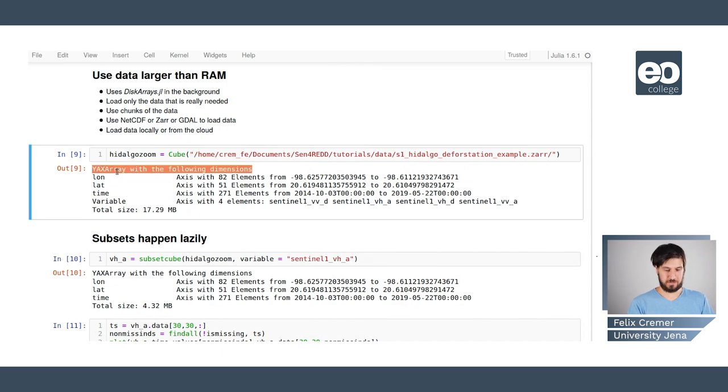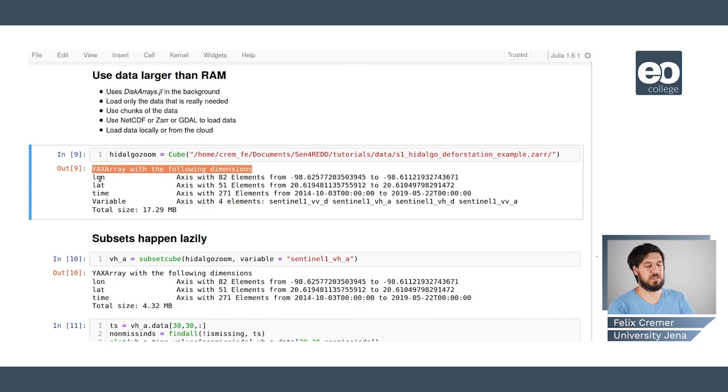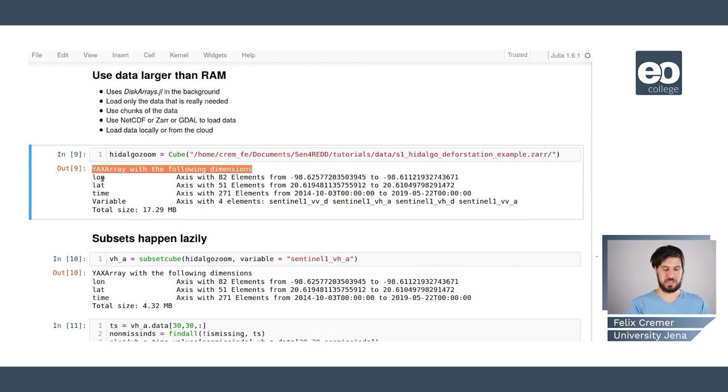If we open such a data cube, we see the type of the data, then we see the different names of the axis.